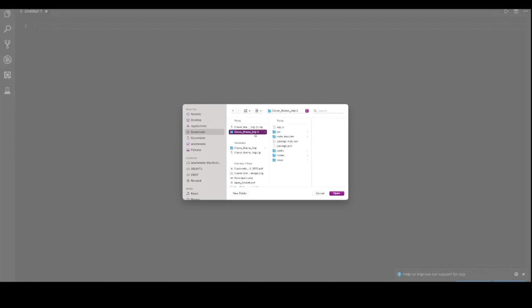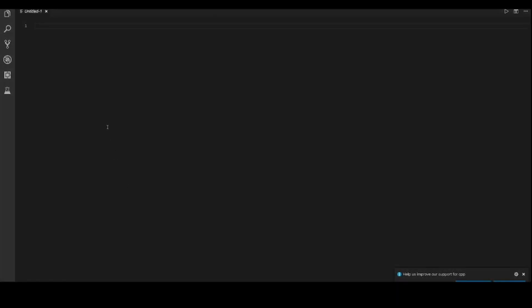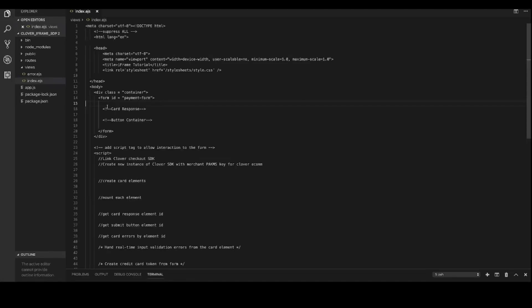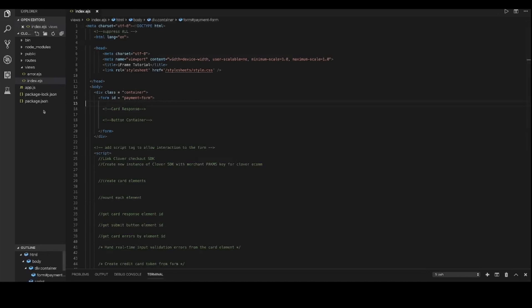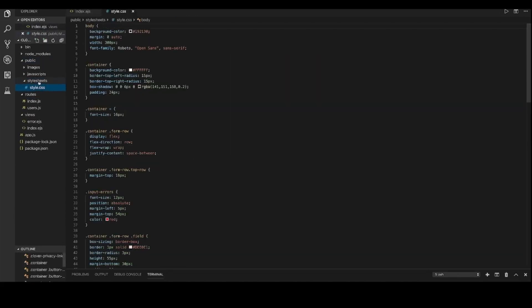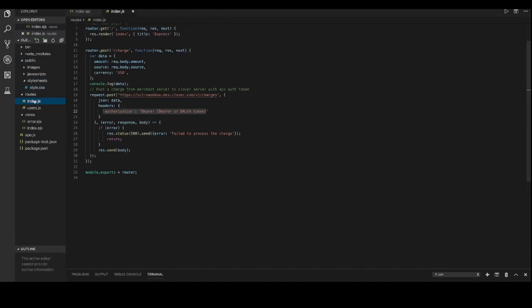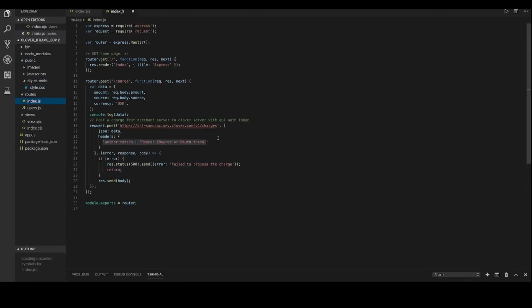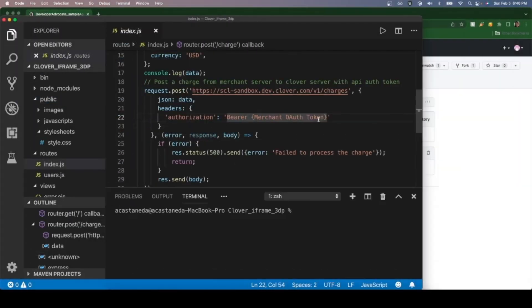Upon opening the folder we see our express.js file which will be used by the backend to generate the web page. In public is our stylesheet and finally in routes we have our index.js file that will connect to the v1 charges endpoint. Assuming you have installed Node.js and Express already we should be able to use npm start to get started with what we already have.